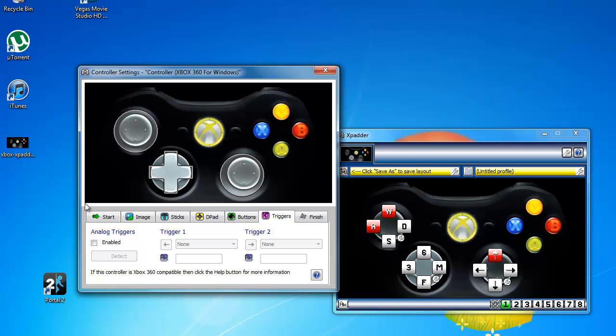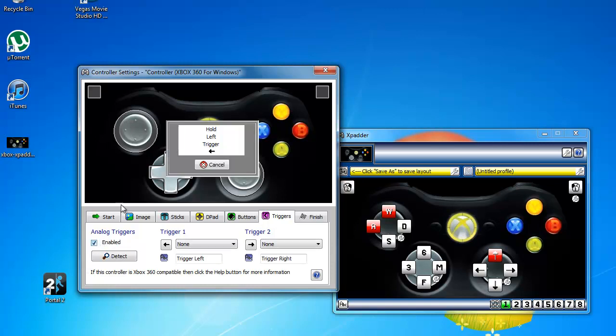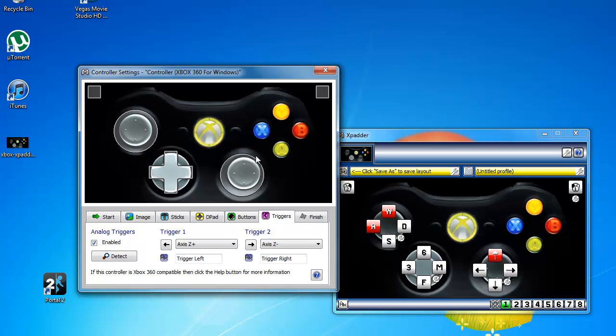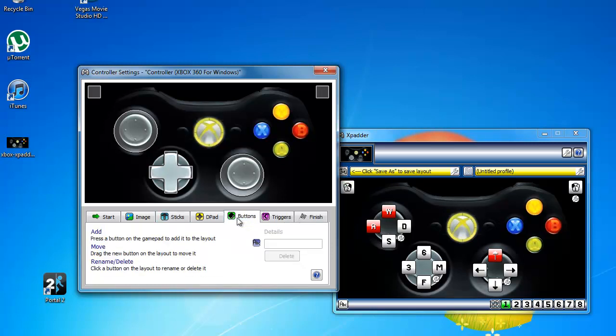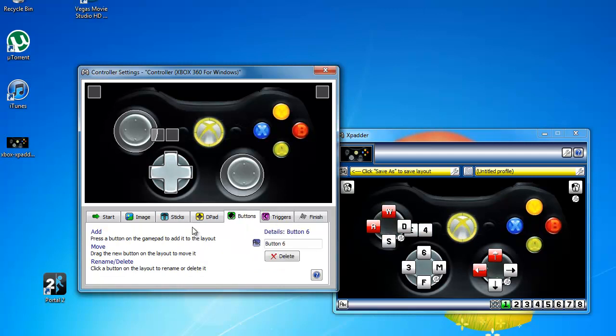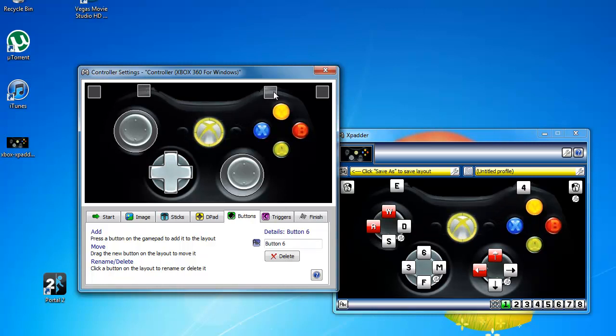But it's just easier. Now if yours has triggers like mine, click enable and then just read here—that's basically what you need. Trigger left, trigger right. Then buttons. When you go to buttons, just click the button and it should add it. You move it on to where it's supposed to be.